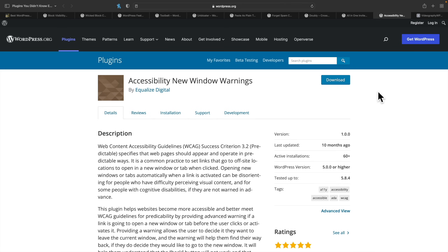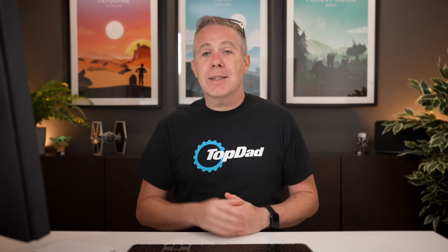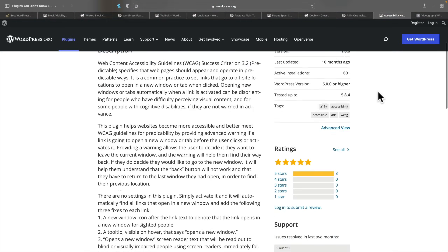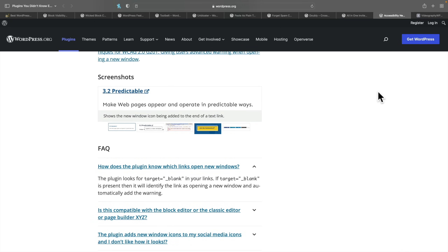Finally, we're going to take a look at Accessibility New Window Warnings. It doesn't sound particularly exciting, but accessibility is an important factor for any website. This does one simple thing: if it finds a link that opens up another tab or window, it inserts the accessibility information into that to make sure you are fully compliant. All you need to do is install it, configure it, and it looks for any links with target blank and adds the relevant information to make sure it's accessible to any screen reader or accessibility aids for users that may need it.